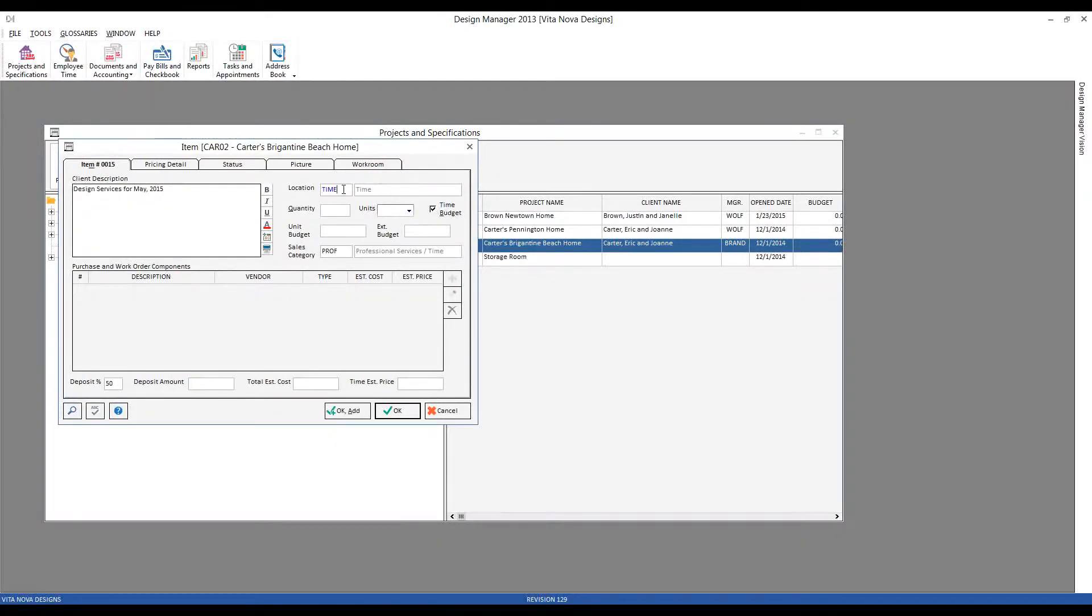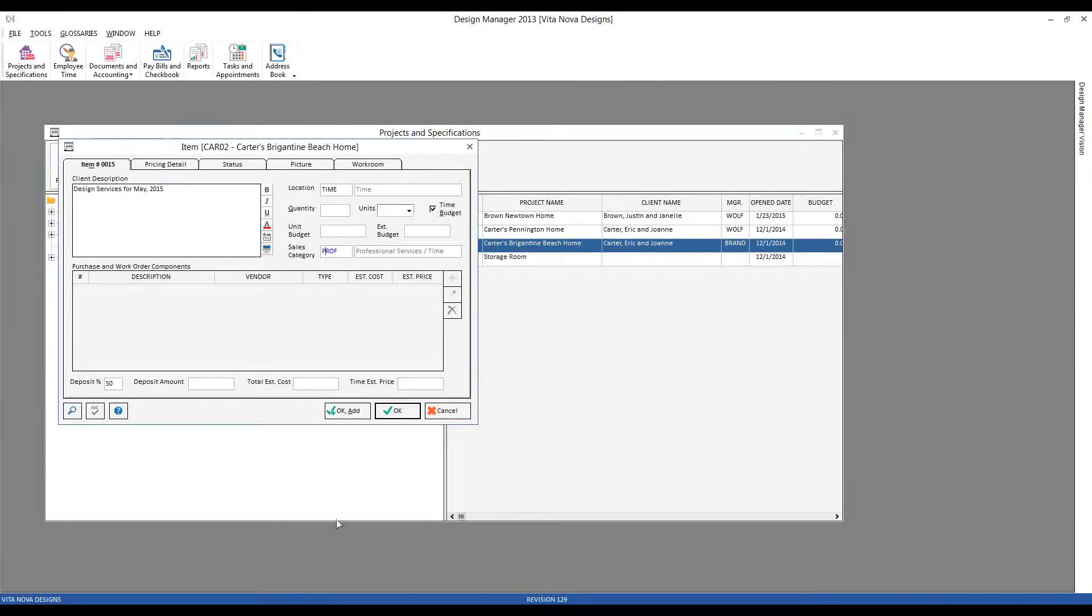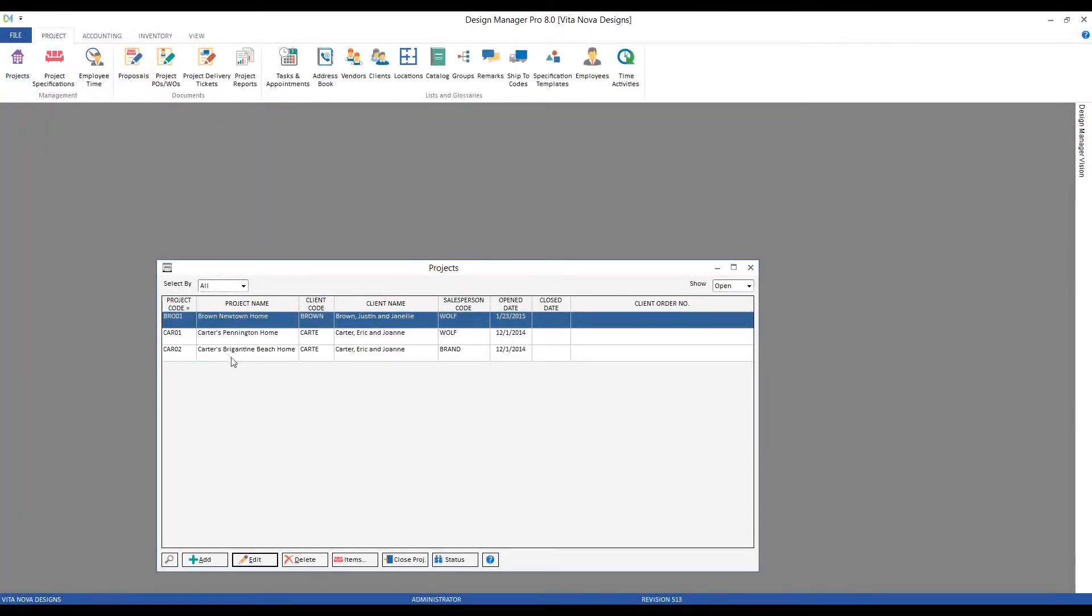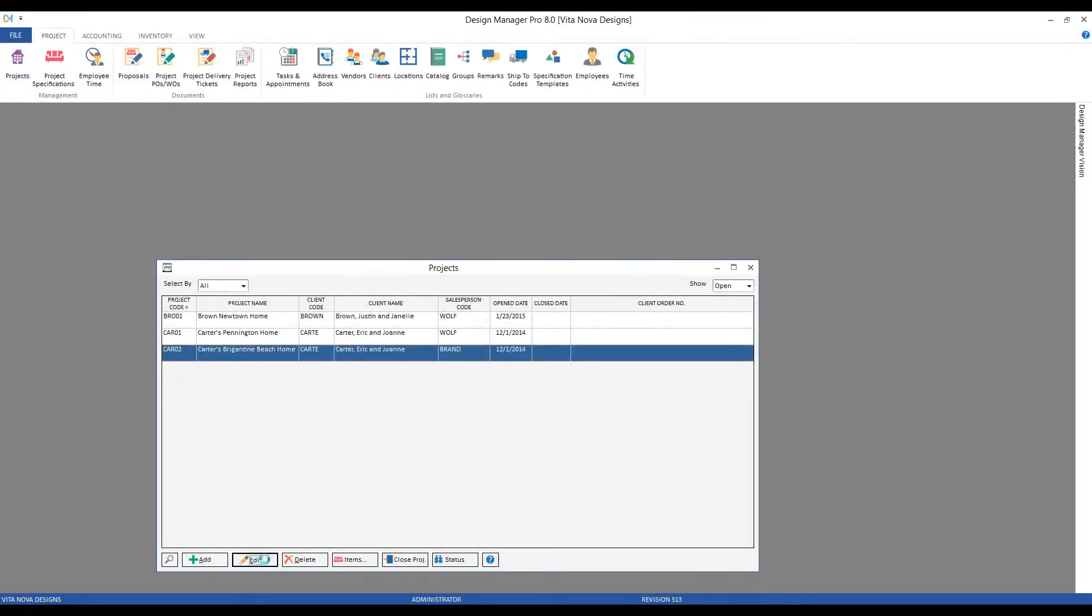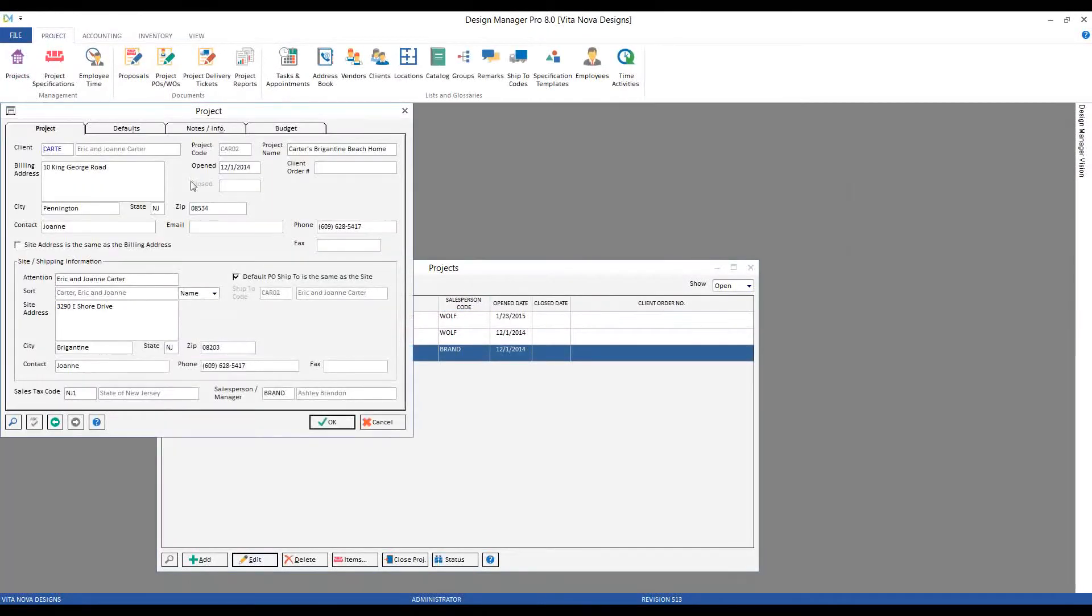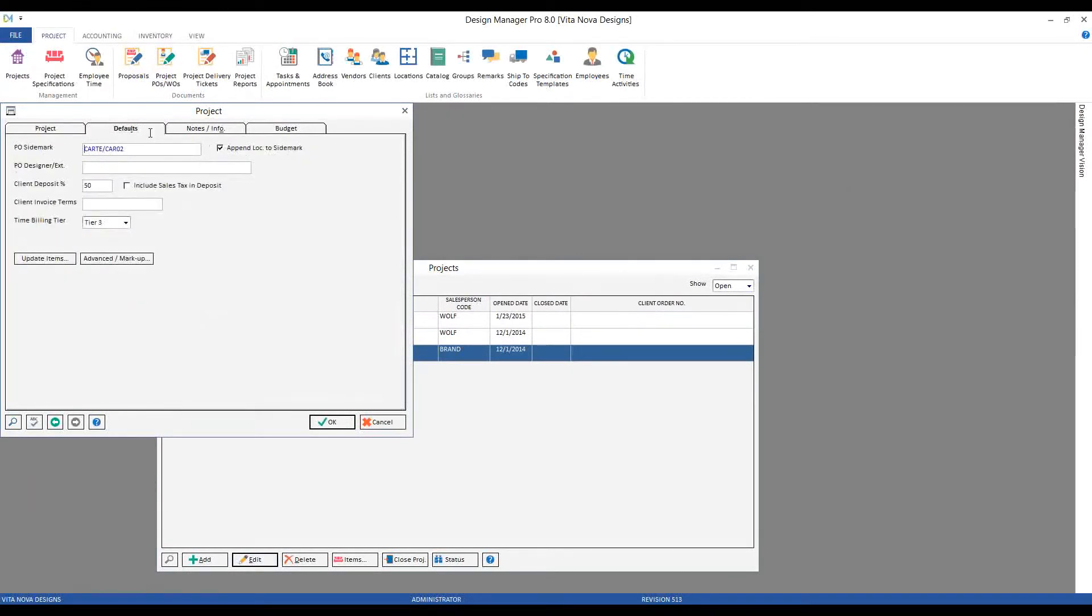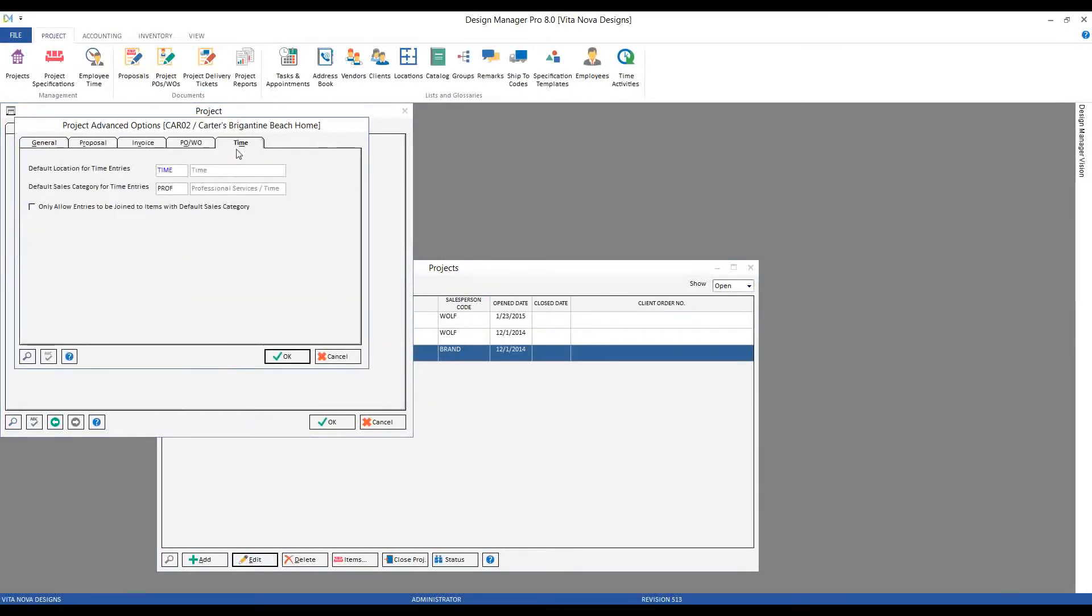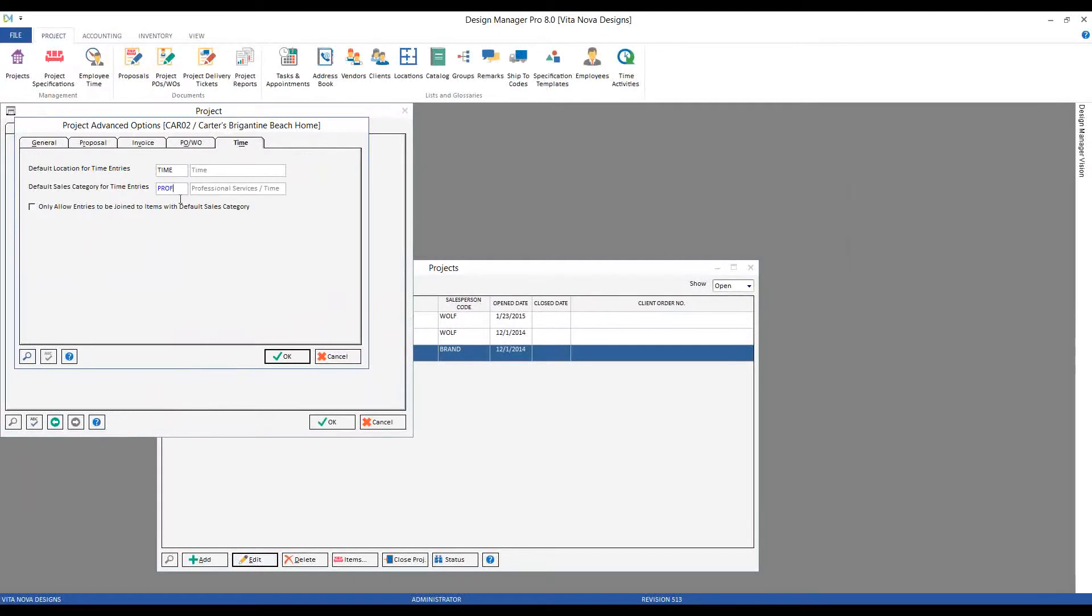Well, those are actually coming from the project itself. On our defaults advanced time option, I can create a location and sales category that I always want to be defaulted or automatically used for all of my time entries for that project.